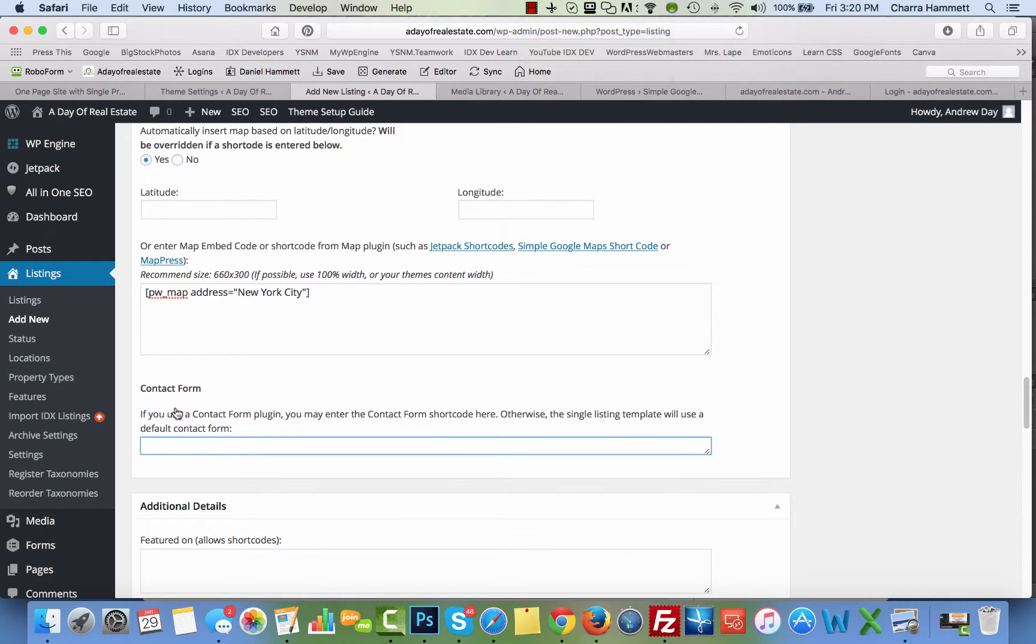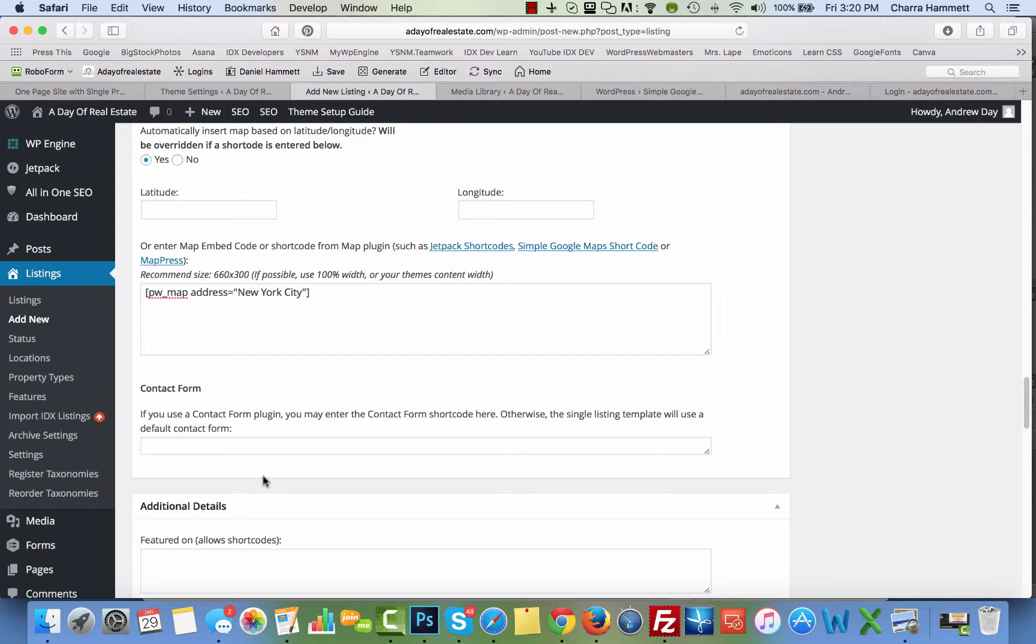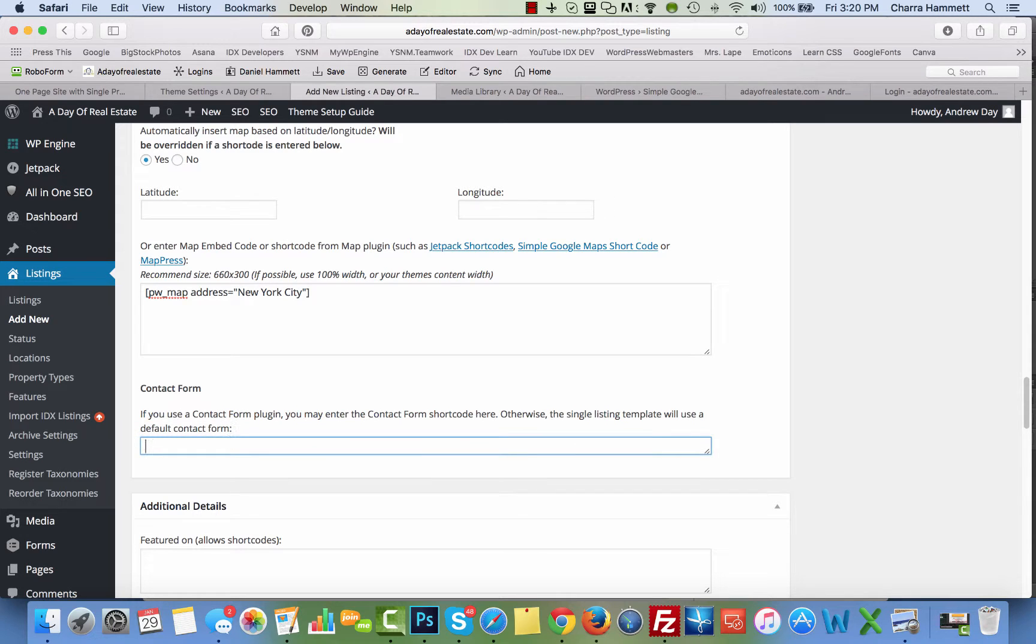Contact form. If you have a contact form, you can enter the shortcode for that contact form there. Otherwise, if you leave it, the single listing template will use a default contact form there. So I would just leave it as is.